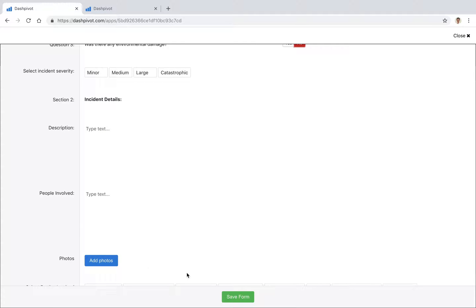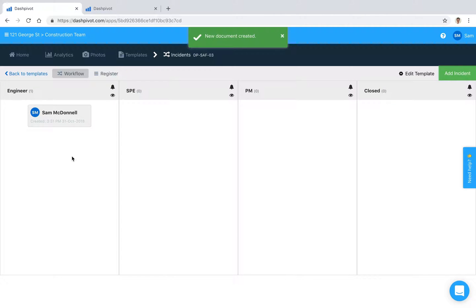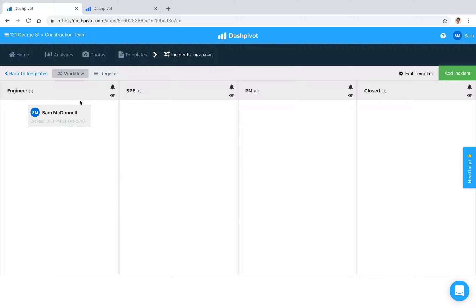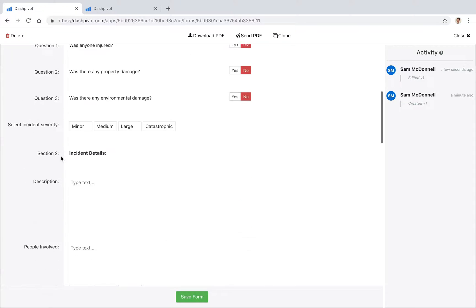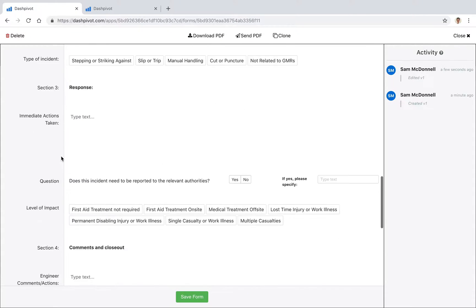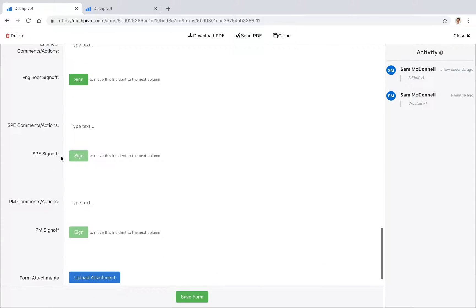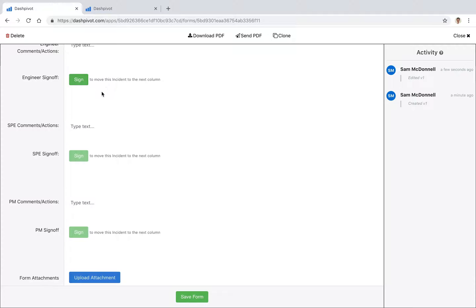Once you're happy with all of the information that's in here, we can click save and you'll see that it's now sitting inside this first column. Now it needs to get signed off by the engineer in order to move to the next column. Because we've got four columns set up, we actually have three approval signatures. It says sign to move this incident to the next column, so it's very clear about what we need to do. If I click sign, that now has stamped my signature and my name and time and date there.